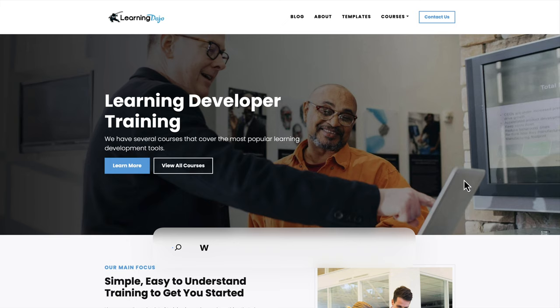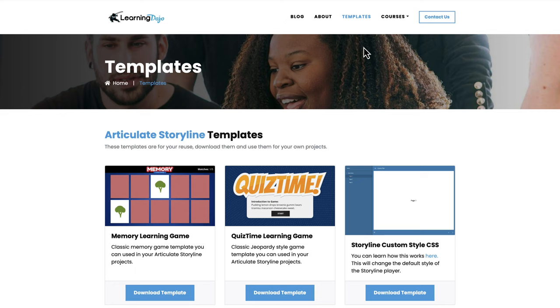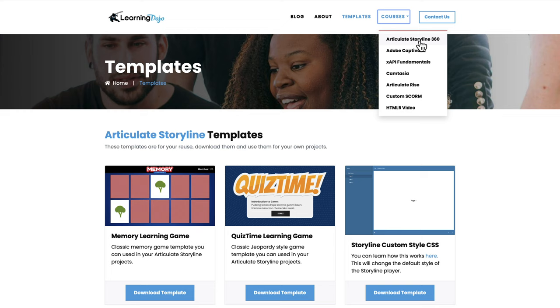Welcome back. My name is Jeff Batt, and if you haven't checked out my website already, go ahead and check out learningdojo.ninja. Here you can check out all previous blog posts covering everything from A to Z in Camtasia, Articulate Storyline 360, and development in general. You can also download free templates in Articulate Storyline 360, as well as XAPI and video templates. You can also check out full courses covering Articulate Storyline 360, Adobe Captivate, XAPI Fundamentals, Camtasia, Articulate Rise, Custom Score, and HTML5 Video.